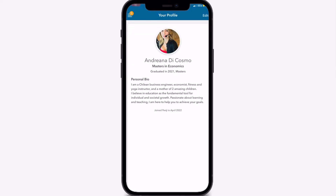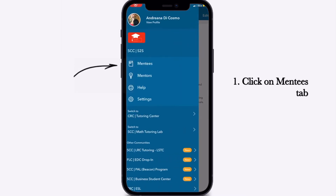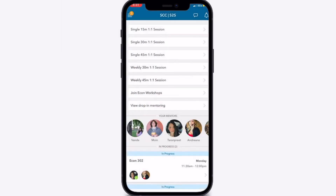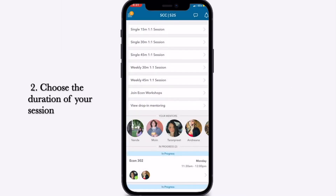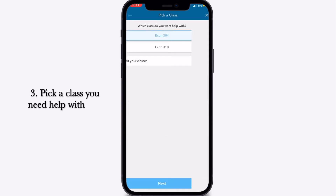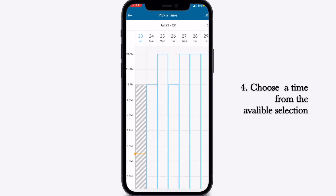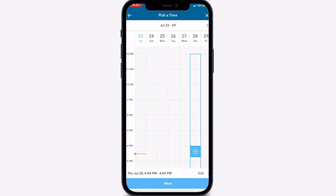Booking a Class. To book a class, click on the three bars in the upper left hand corner. Simply click on the Mentee tab and choose the duration of your session. Then choose a class you need help with. Choose a time from the available selection, then click Next.